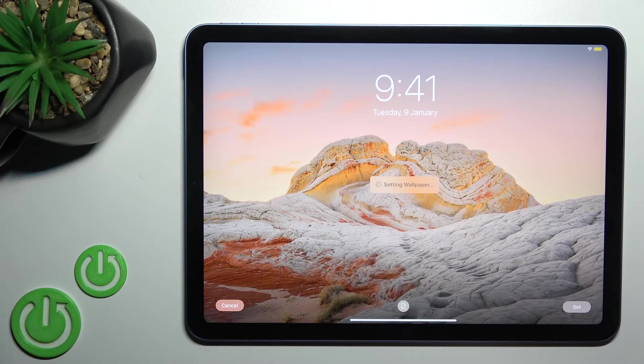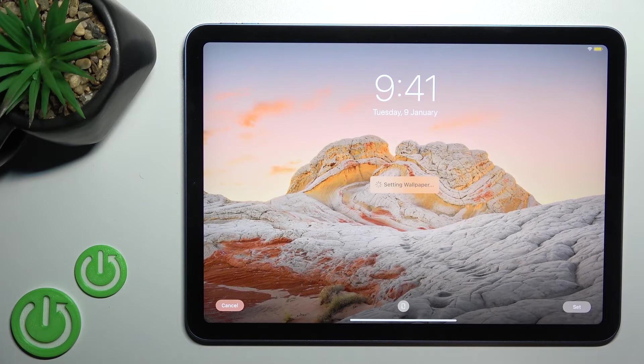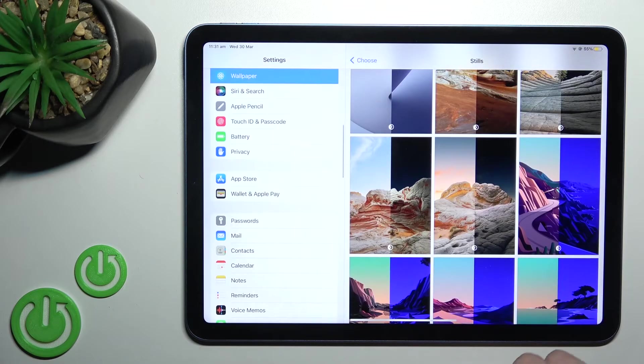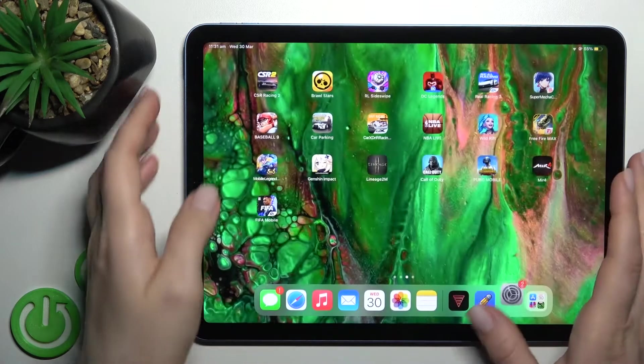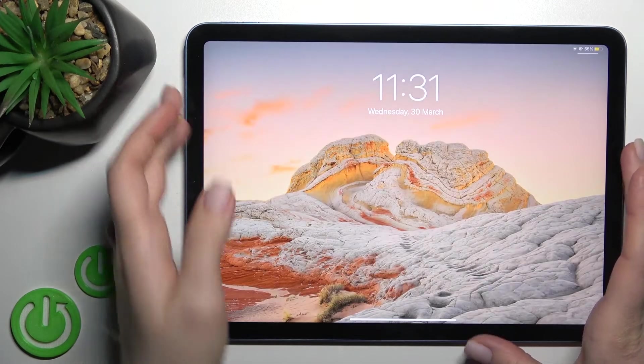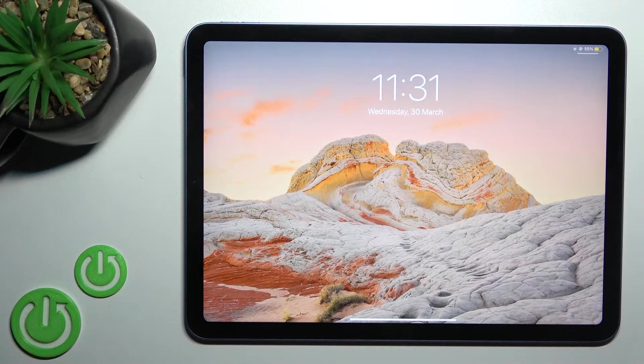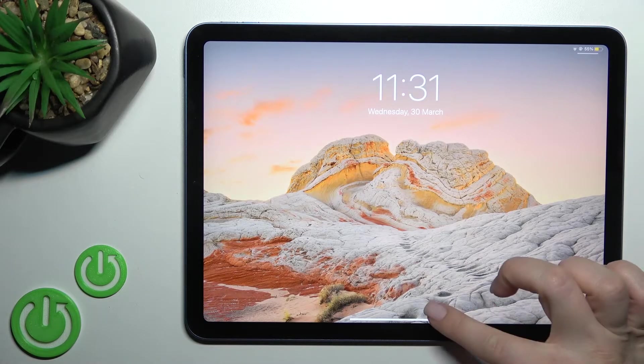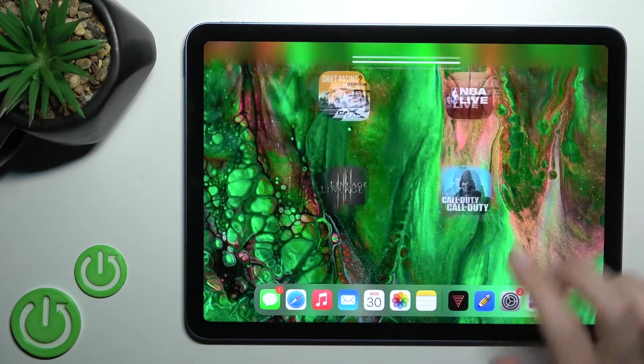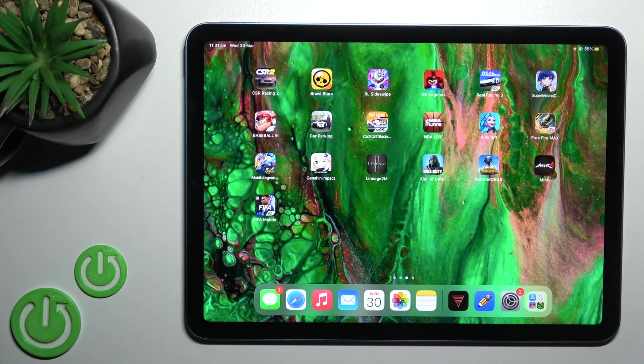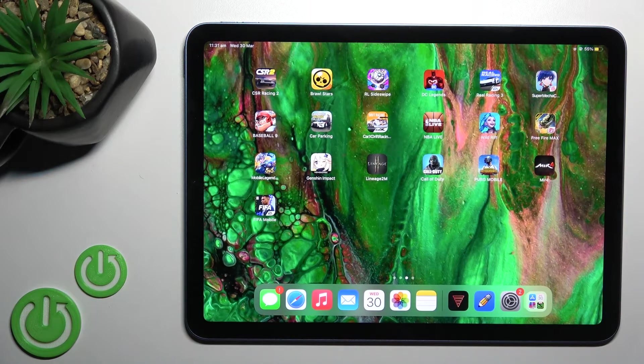in our case, the lock screen. Now we'll check this, and as you can see, we just successfully changed our lock screen wallpaper on our iPad Air.